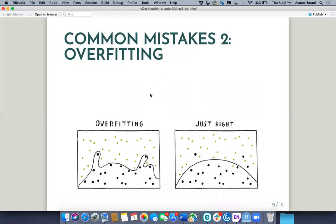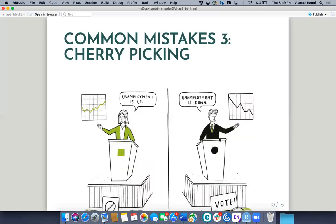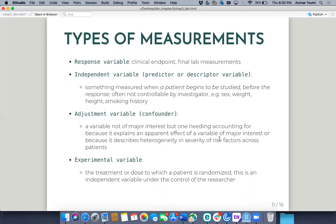Common mistake number two is overfitting. On the left you have a line that's overfitted to some outliers, which is especially a problem in machine learning because your model might do really well on your testing and validation sets but then fail when applied to the real world. And then cherry picking — that end-of-one analysis — for example, a line overfitted to some outliers can make you see a trend when it's not there at all.